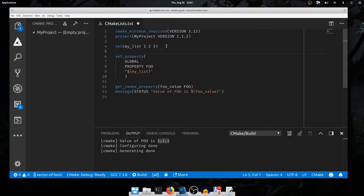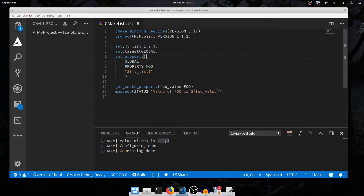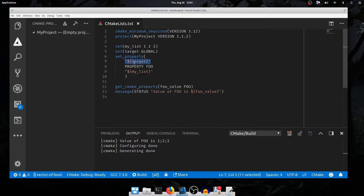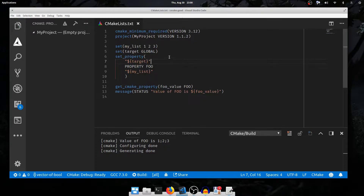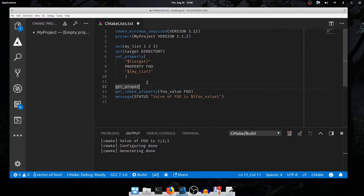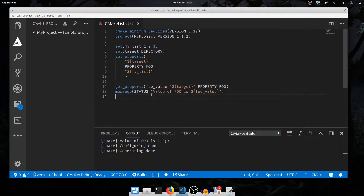I'll declare another variable called target and set it to the literal string GLOBAL. Setting target to GLOBAL isn't a special behavior — this is a literal string GLOBAL, it hasn't set a global variable or changed any global state. Now if I replace the word GLOBAL in set_property with target and configure again, we still get the same behavior, because CMake has taken the value of target and placed it as the first argument to set_property. The value of target is GLOBAL, so it is as if we had typed GLOBAL there to begin with.